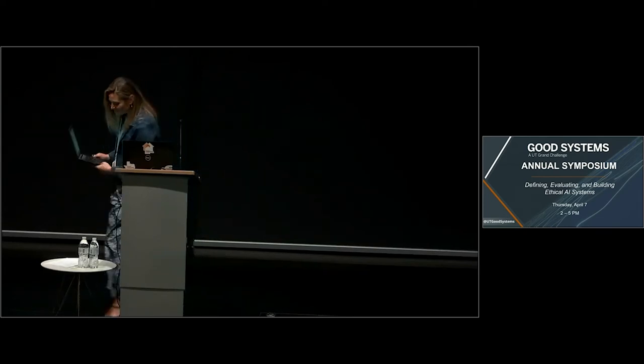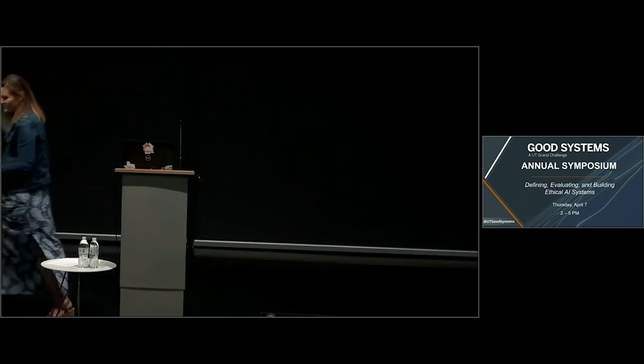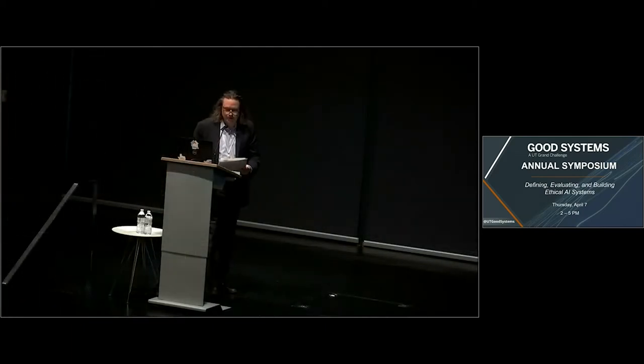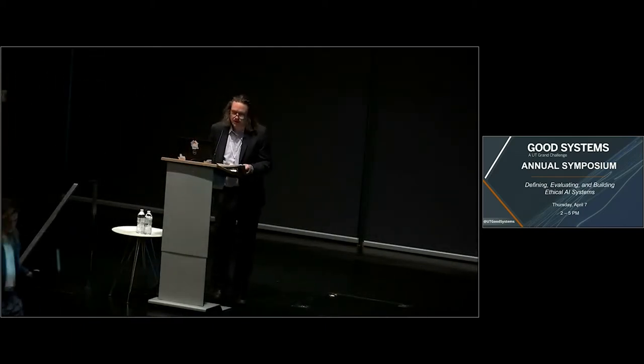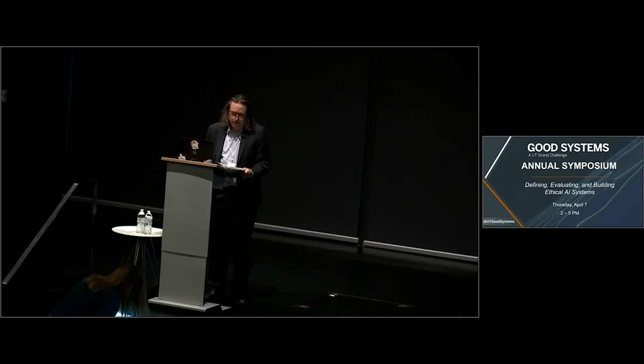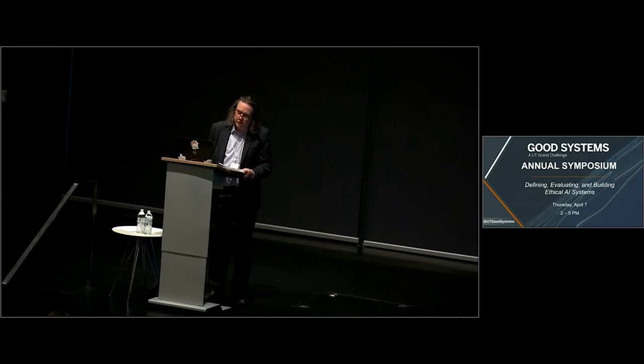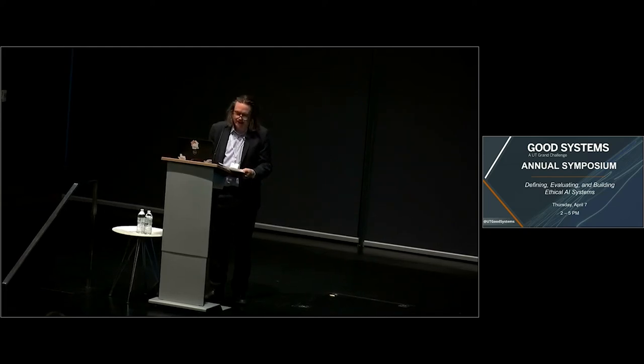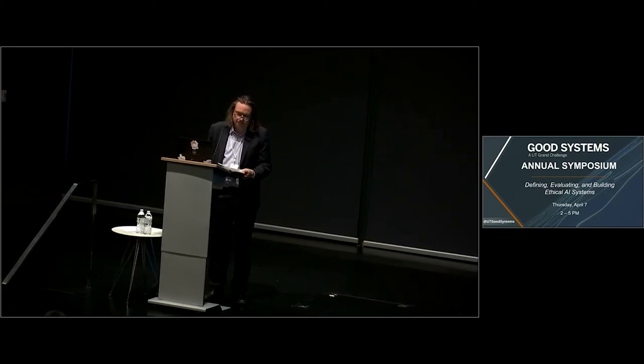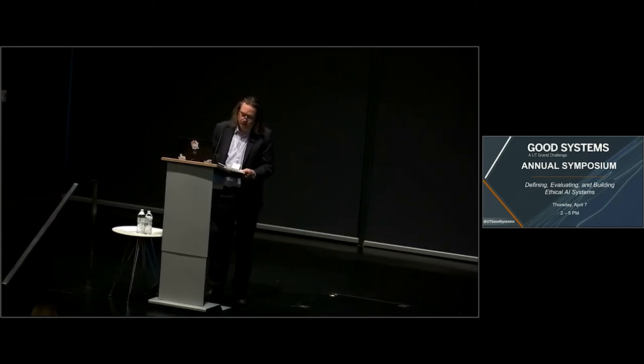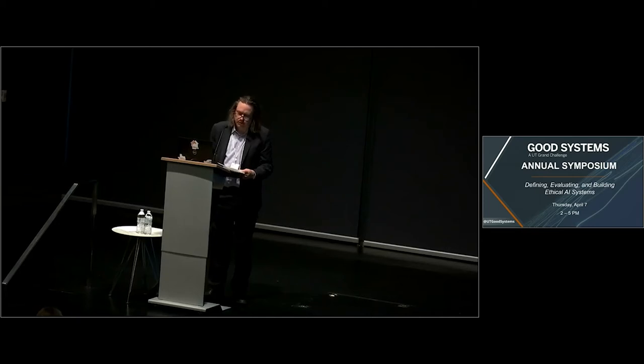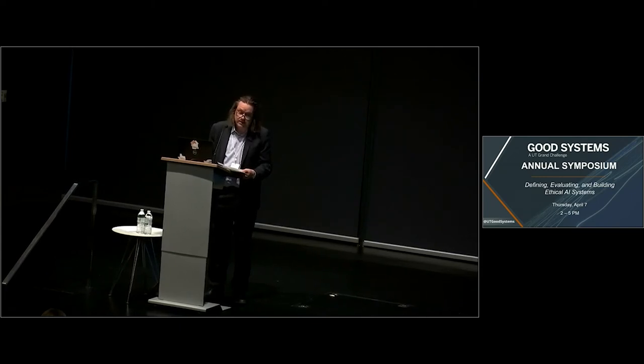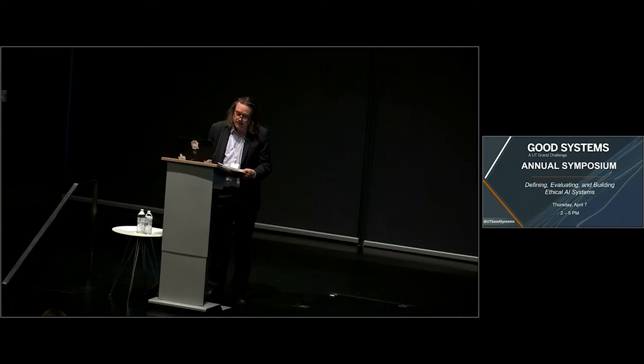Thank you, Jennifer, for those remarks. And thank you so much for your tremendous service to the university as a prime mover, along with Vice President for Research Dan Jaffe and former President Greg Fenves in the founding of the Bridging Barriers Grand Challenge program. I know I speak on behalf of the whole Good Systems Network when I say that we're tremendously grateful for your energetic and thoughtful institution-building efforts.